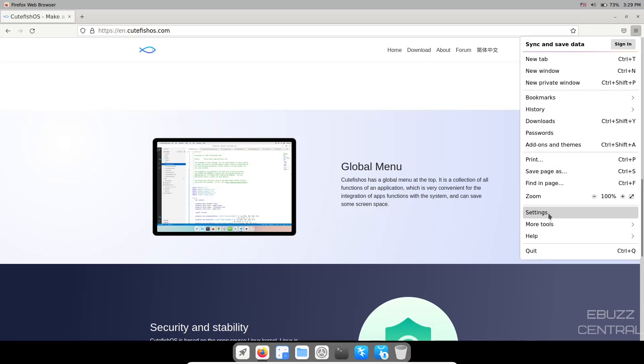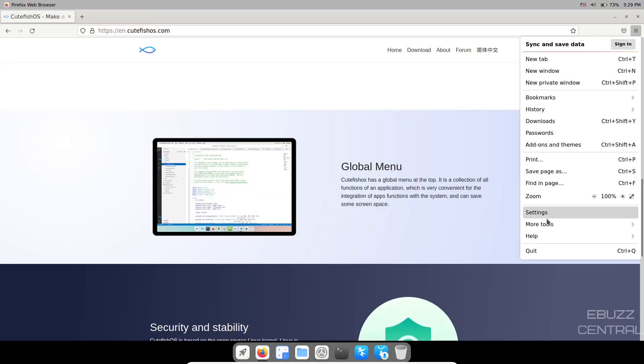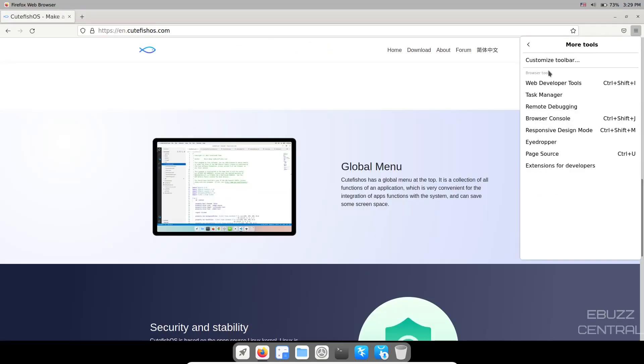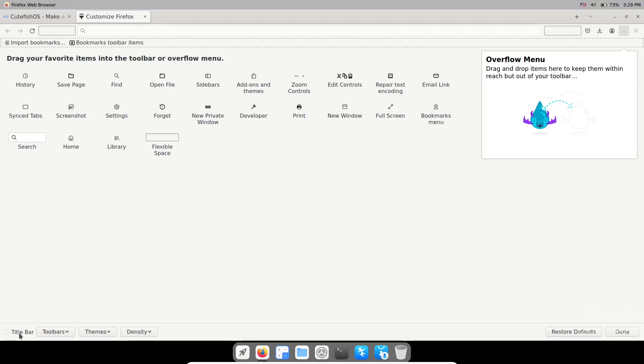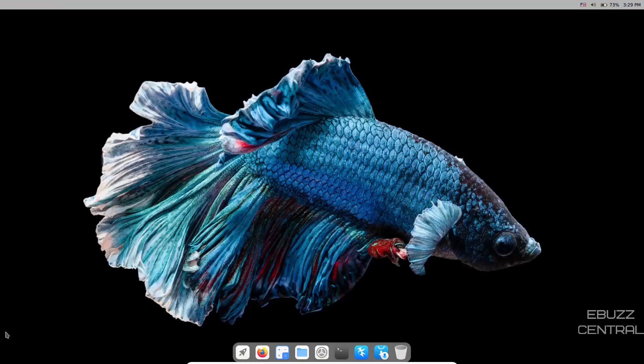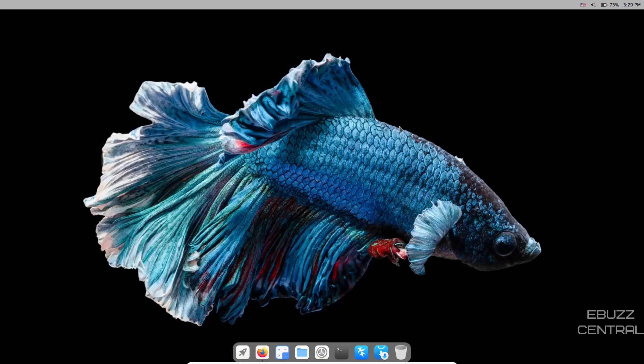Cutefish OS has a global menu at the top - it's a collection of all functions of an application, which is very convenient. I don't have a global menu for Firefox, so it may be something they're still working on. File manager does have the global menu up top.